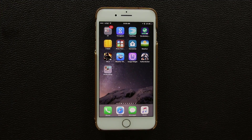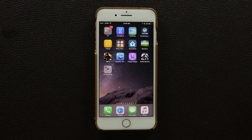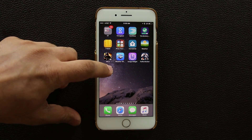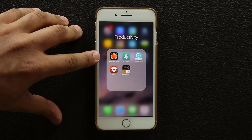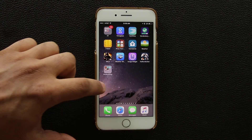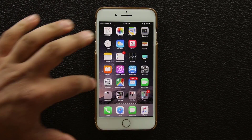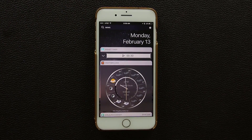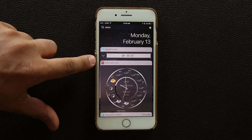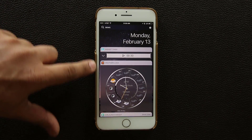The first widget I'm going to talk about is a weather clock widget. The reason I like this widget is simply because it is quite pretty. Here it is — the weather clock — and if you scroll over you'll see the widget in its full glory.